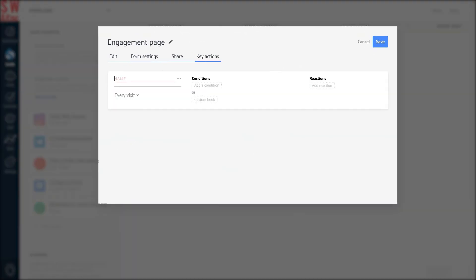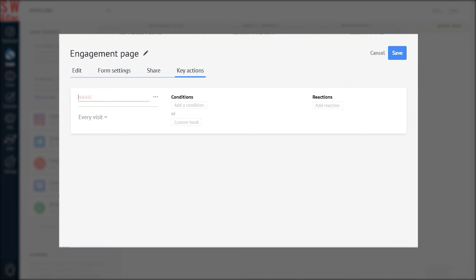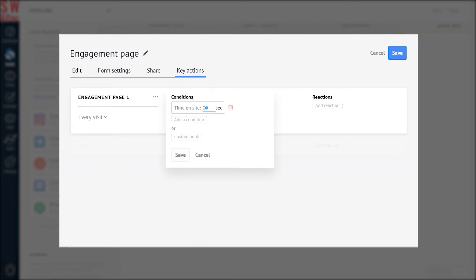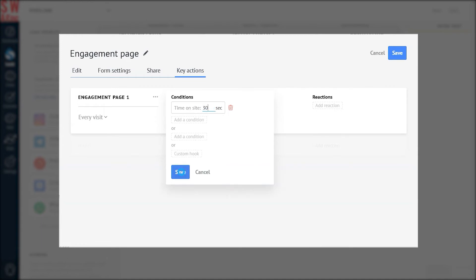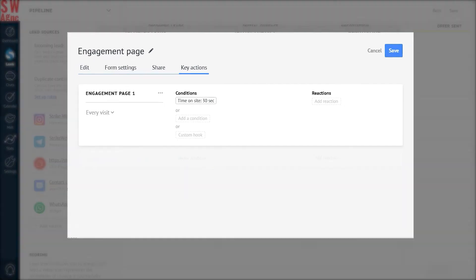Let's move to the Key Action section. I can set the conditions such as time on site, pixel scroll, pages visited, or add my own webhook. Let's say I'd like to set a condition for each lead that has spent more than 30 seconds on the site. You can set the key action for every visit, once per session, once a day, or once per lead.